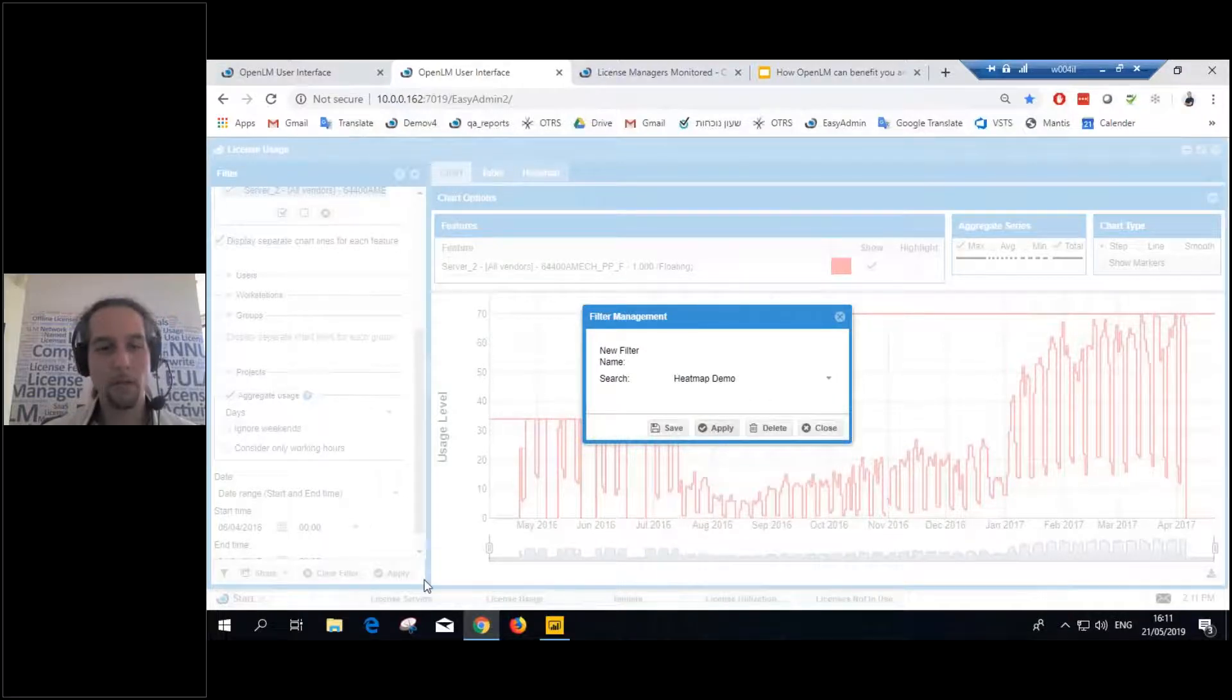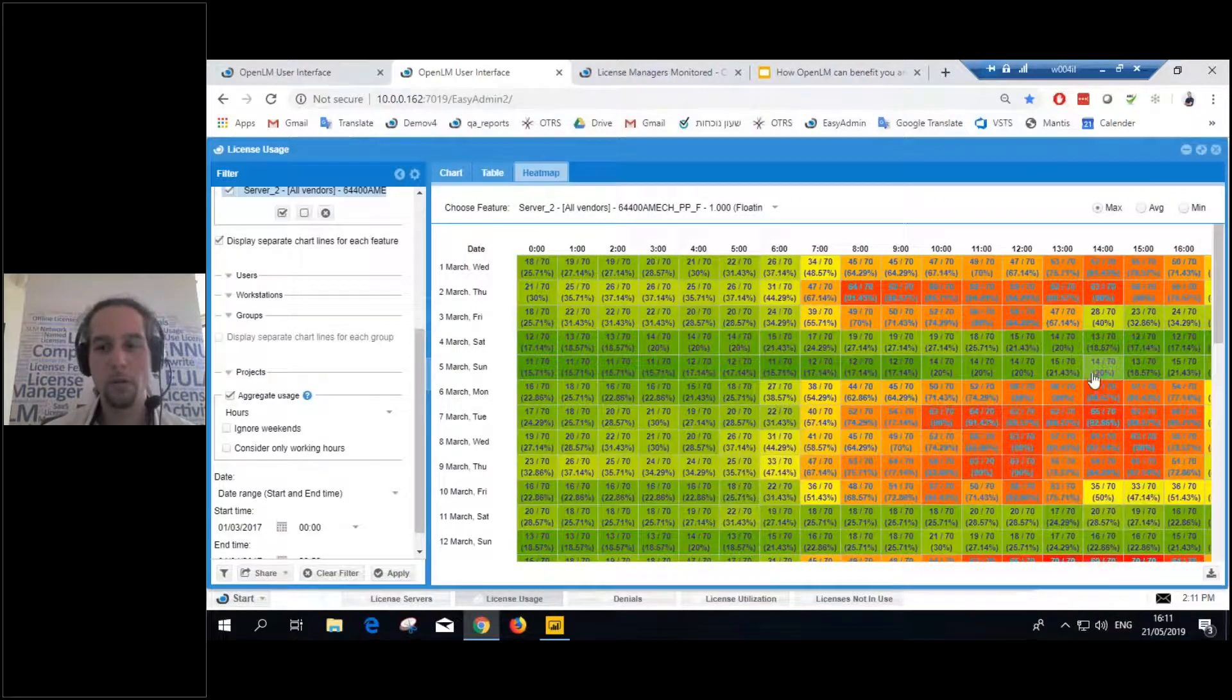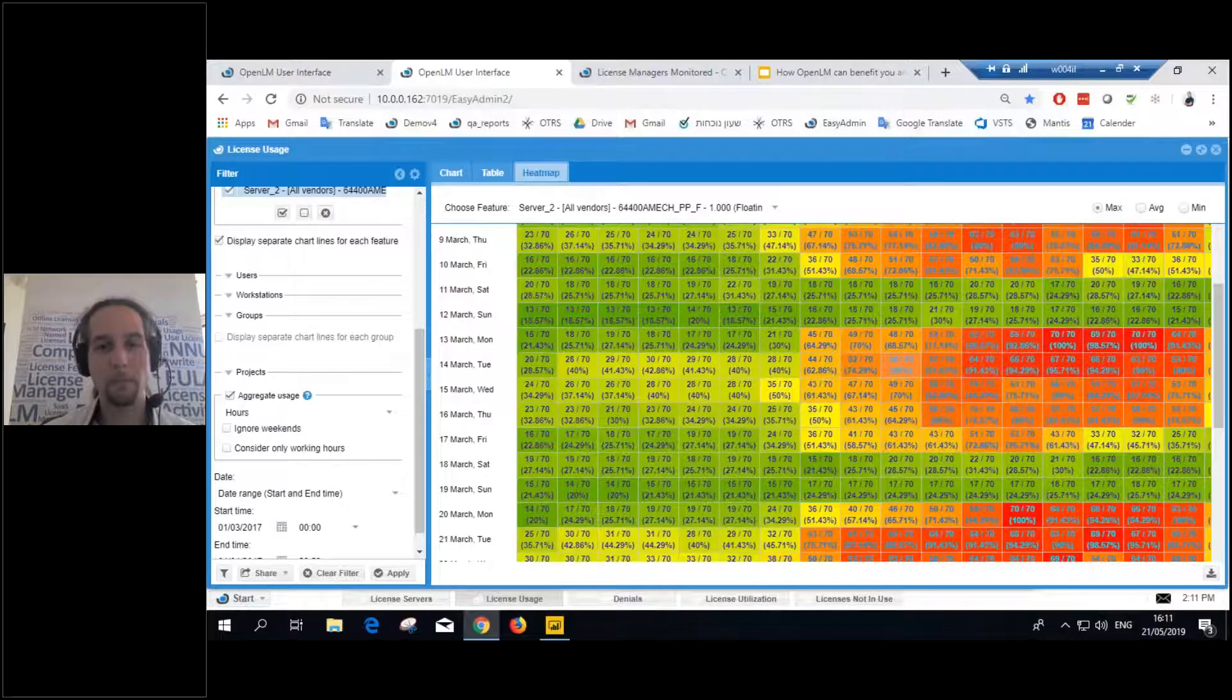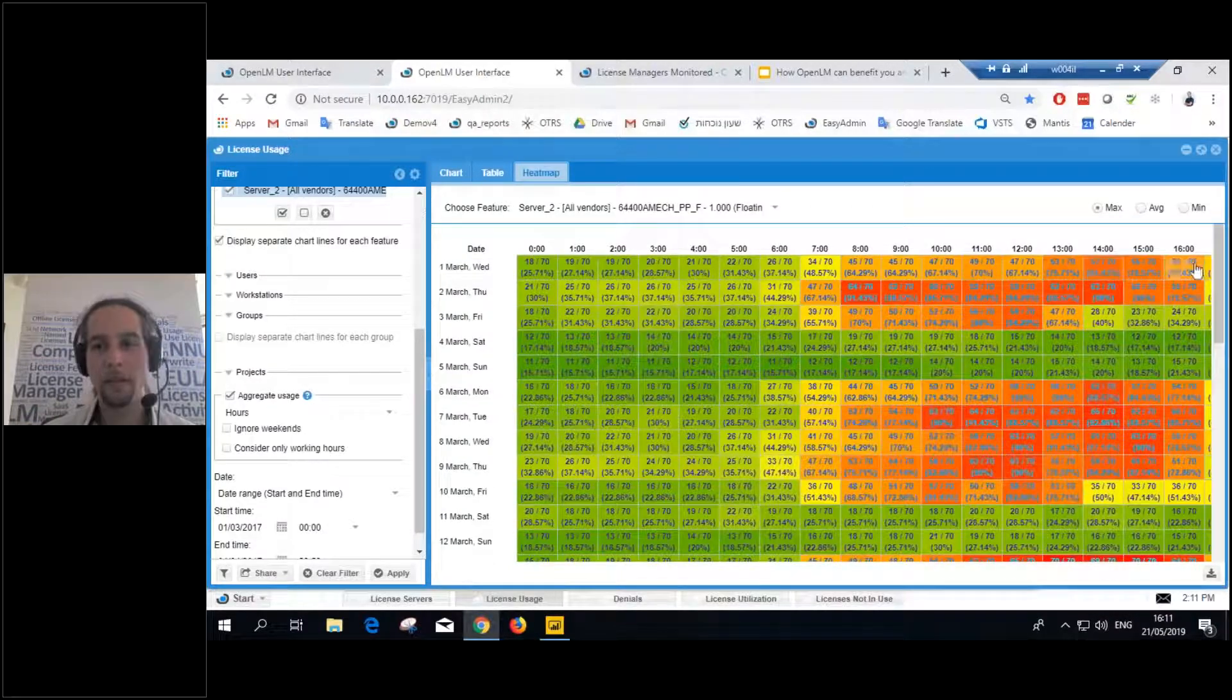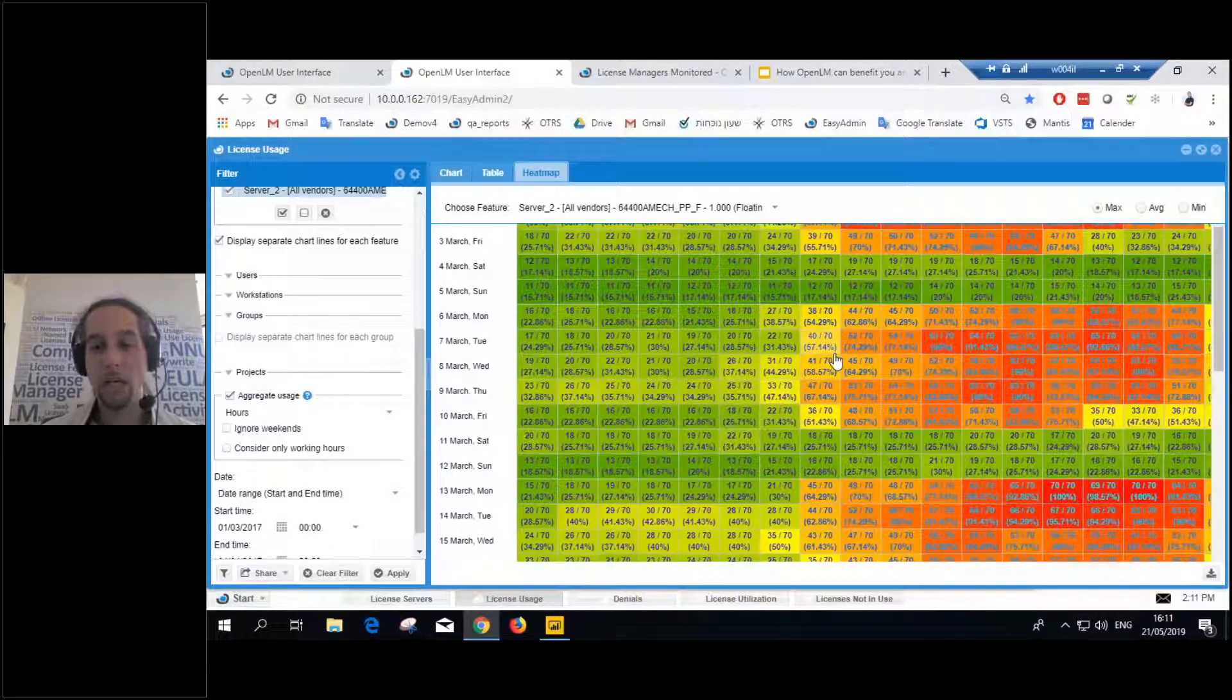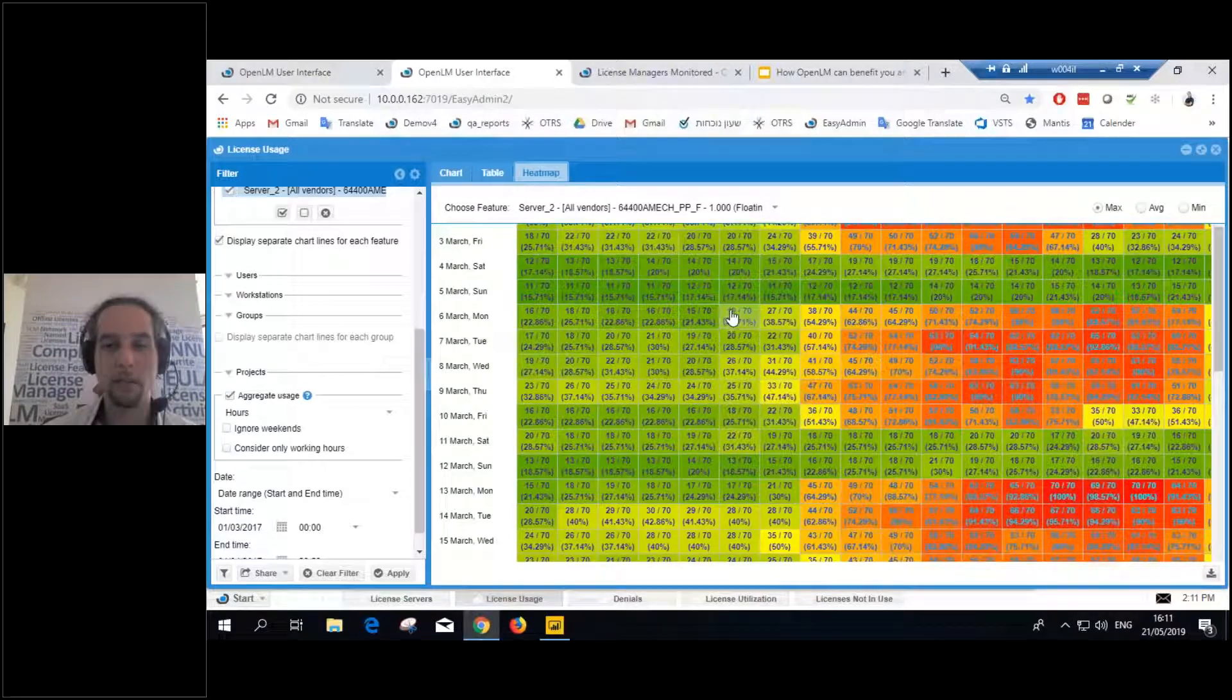But you can also get a representation that's a bit more visual. And you can show it as a heat map by the hours of the day. For example, I see that most of the working hours, licenses are being used. Weekends, I see that they're mostly green, not a lot of usage.